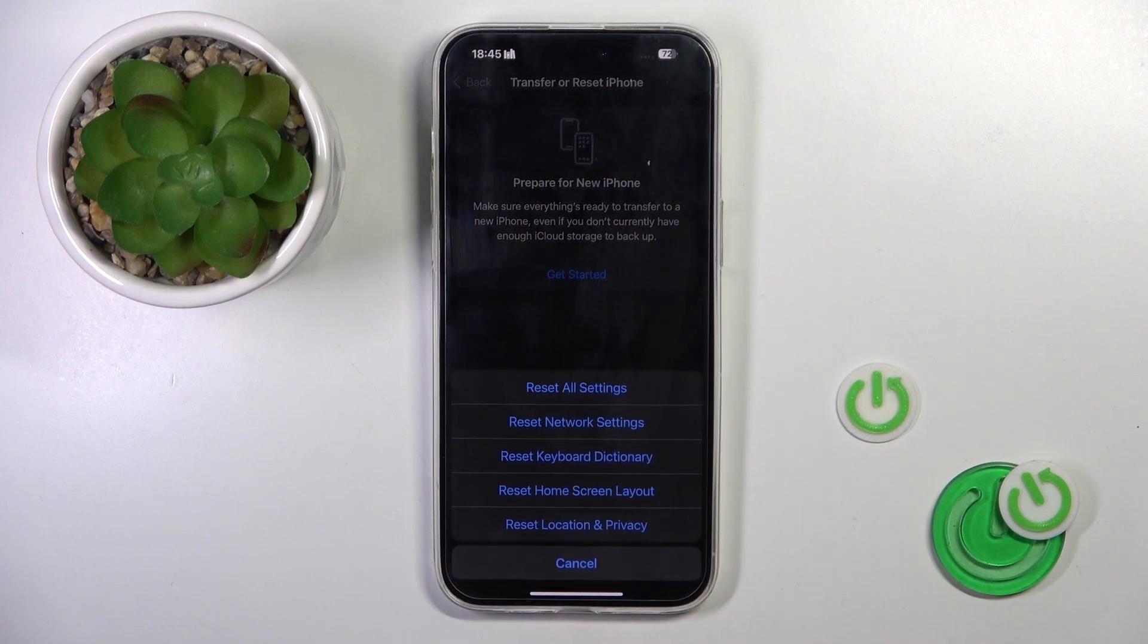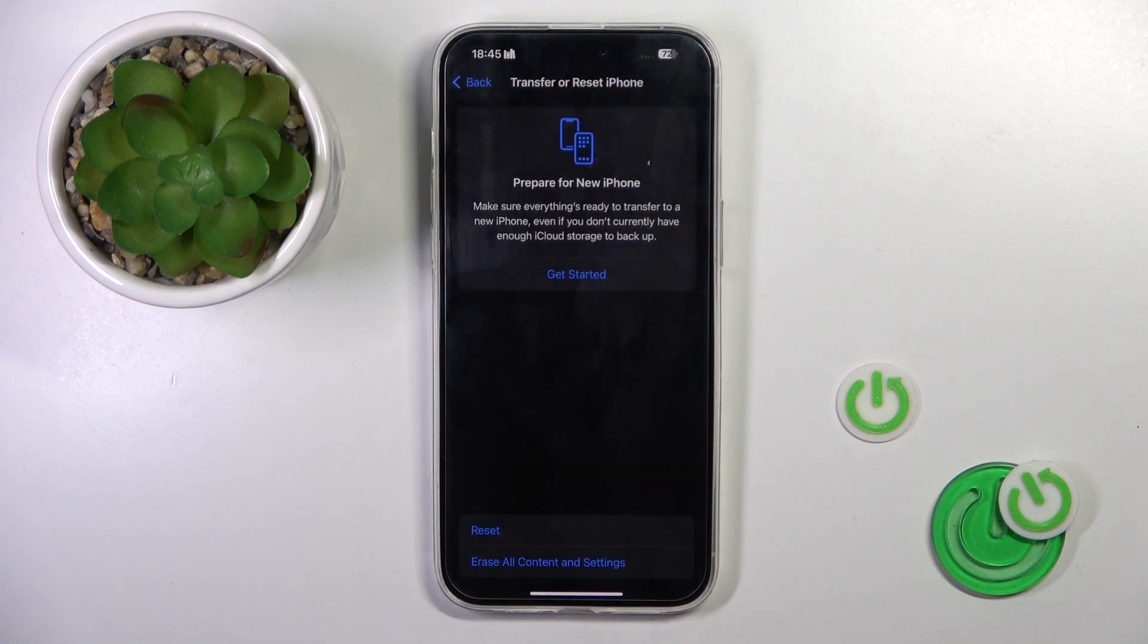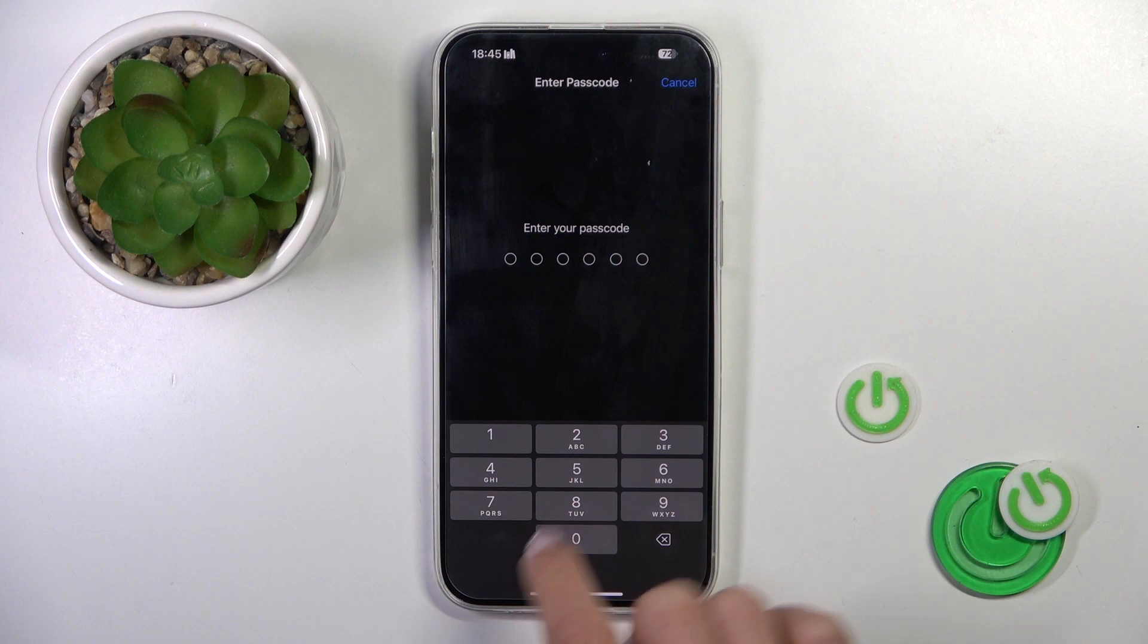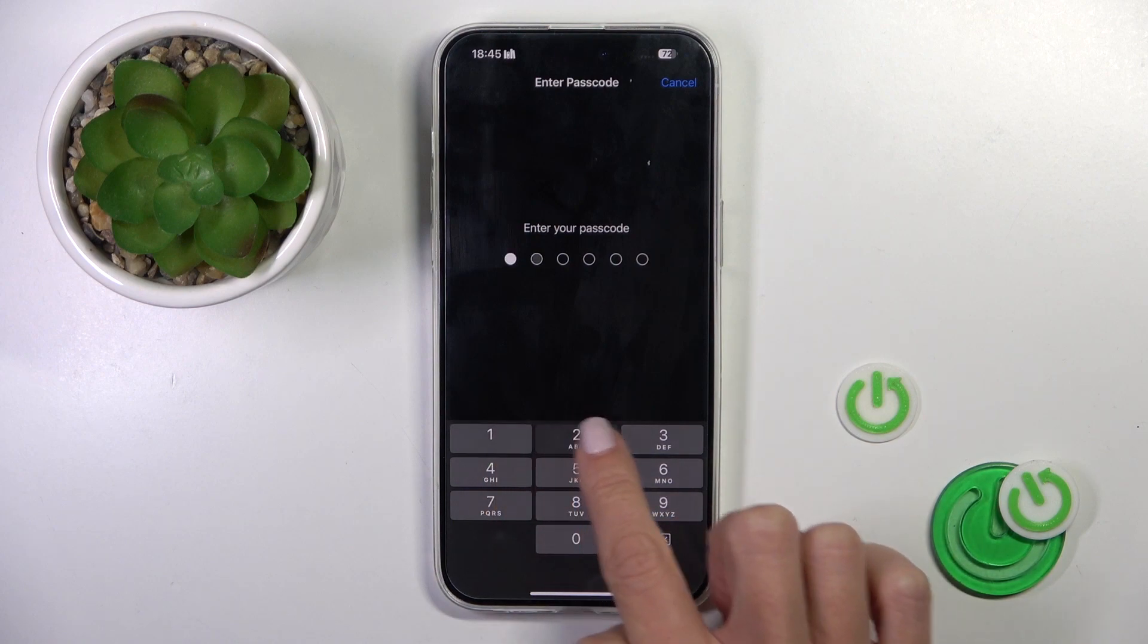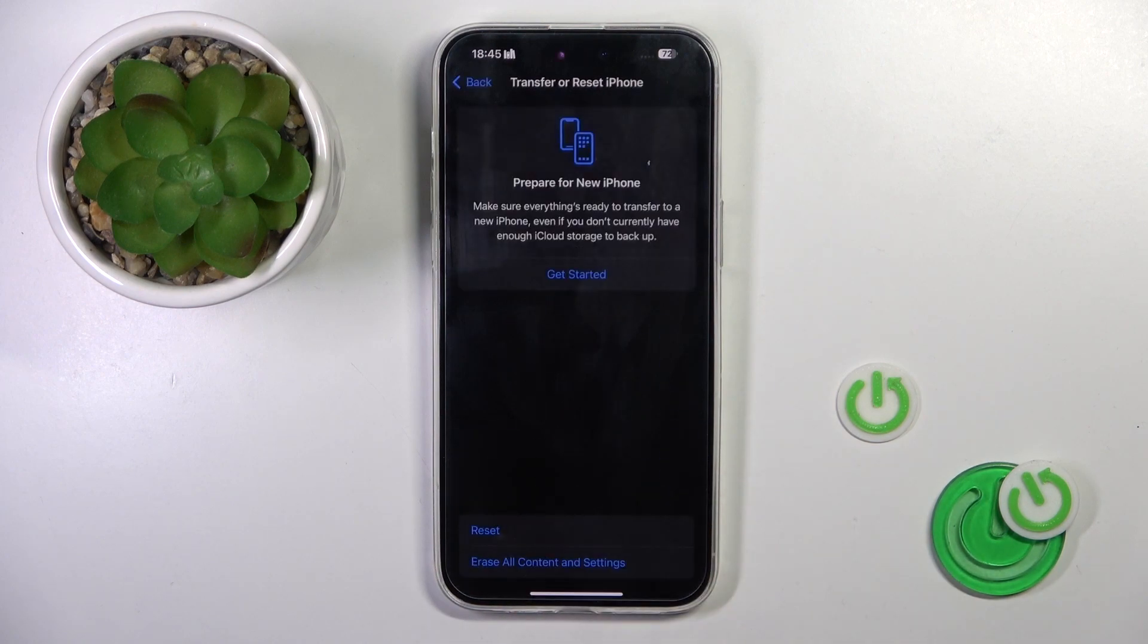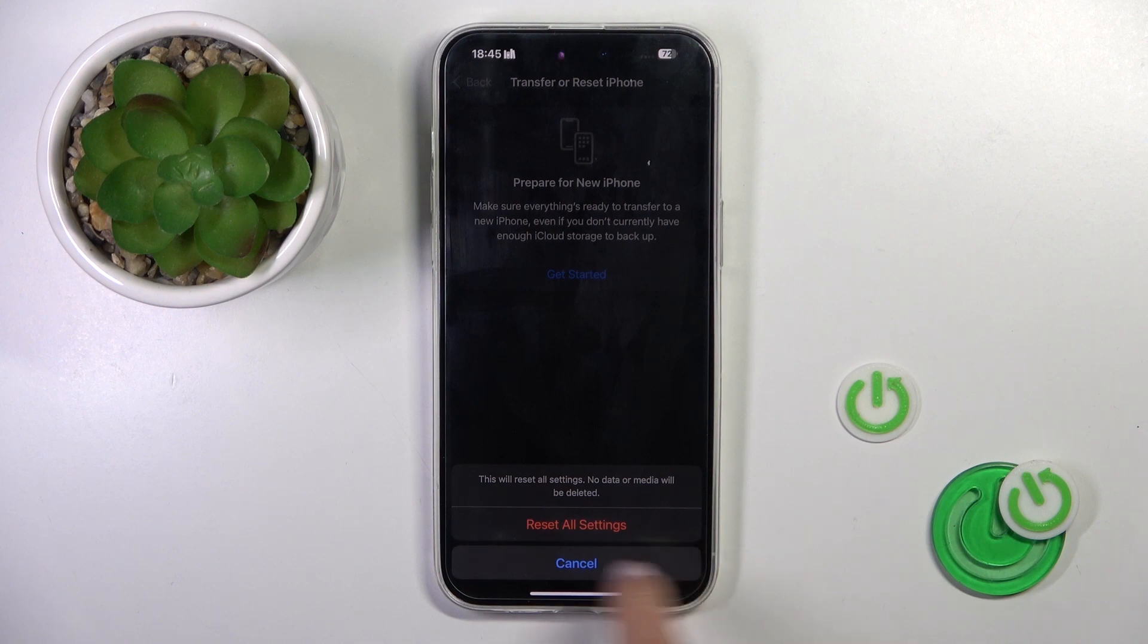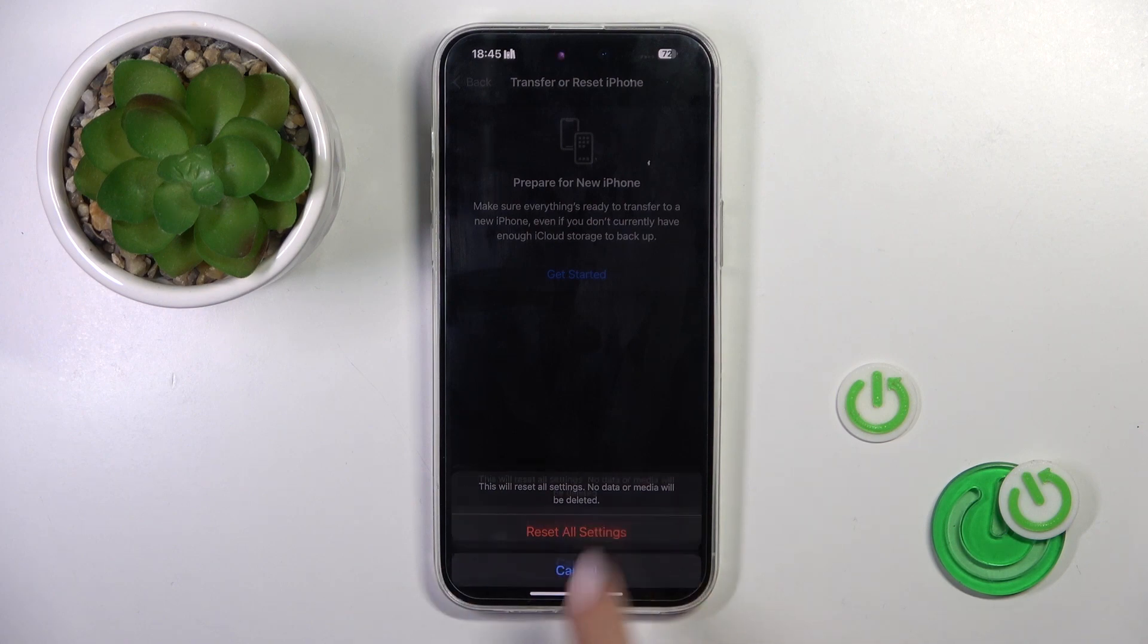Now mark Reset and here tap on Reset All Settings. Now you have to provide your passcode and if you truly want to reset all settings, click on Reset All Settings.